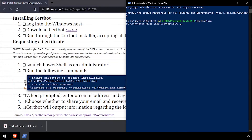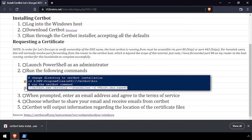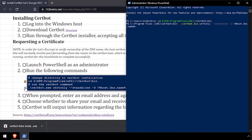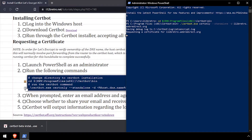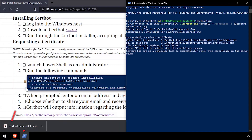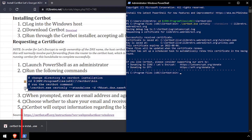Then use certbot.exe to request a certificate. When prompted, enter an email address and choose if you'd like to receive emails. When the certificate request succeeds, the certificates will be saved in the C:\CertBot directory.